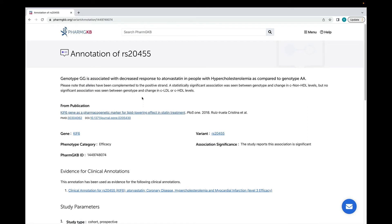The main part of a variant annotation is this sentence at the top, which describes the finding. Curators at PharmGKB construct these sentences from sets of controlled terms. Although this means that the sentence may not be in perfect, grammatically correct English, doing this makes it easier to compare variant annotations against each other.